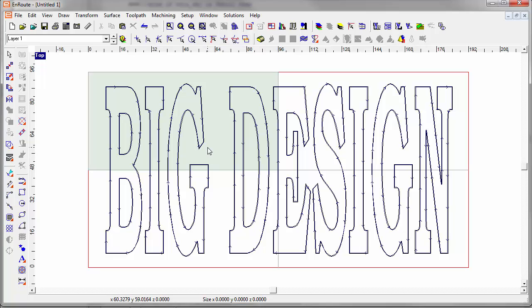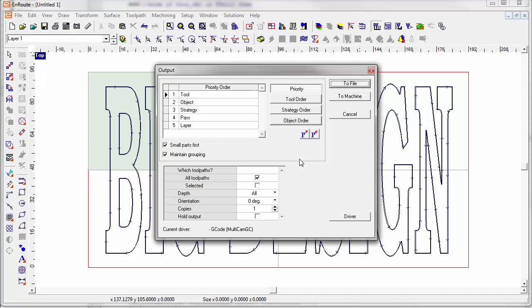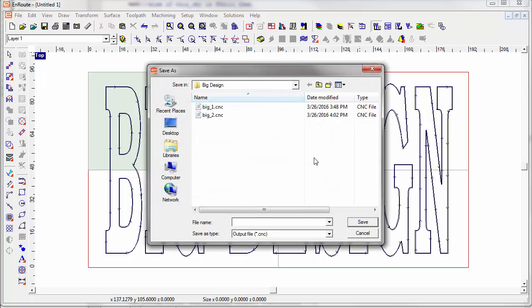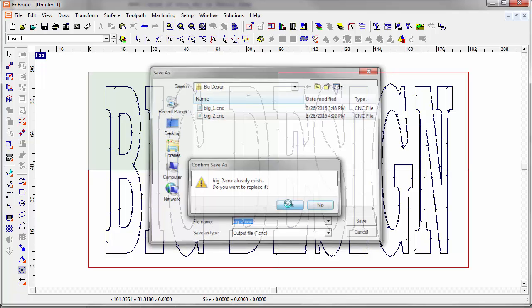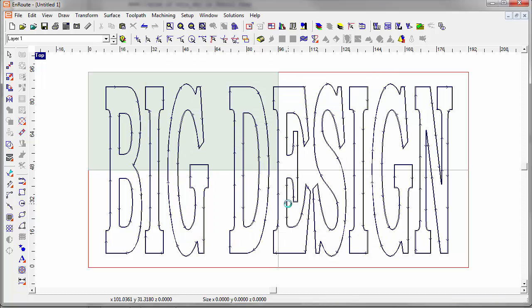So really at this point, it's as simple as coming in and getting ready to do my output. And I click OK, and I'm going to call this big two. So now I've created my output file.